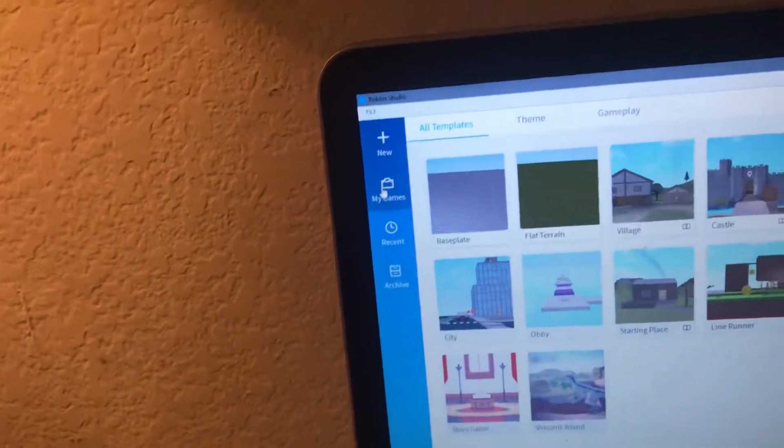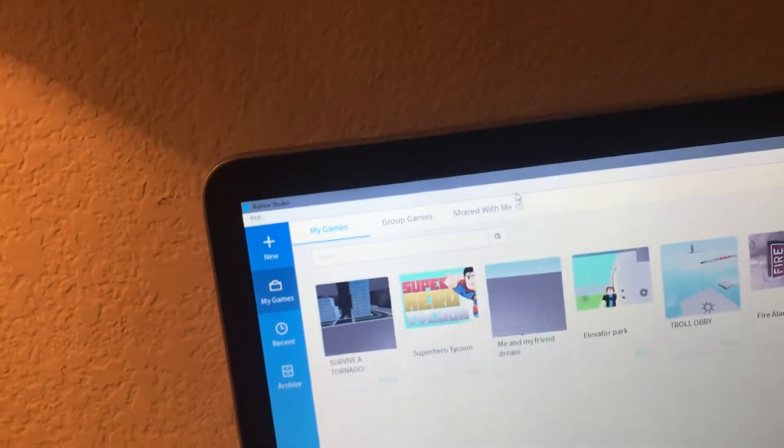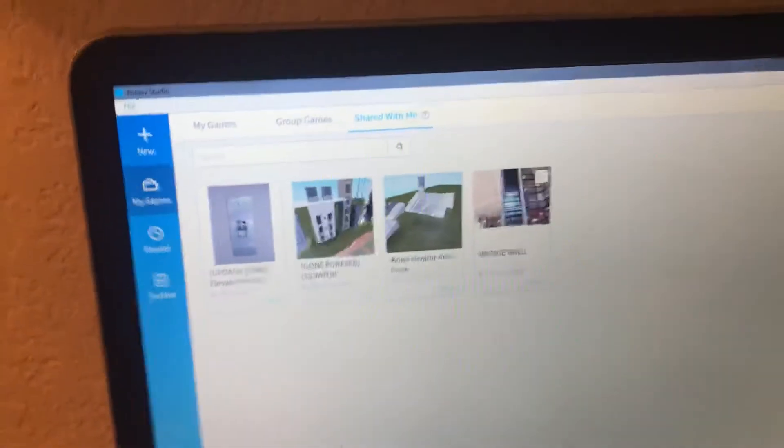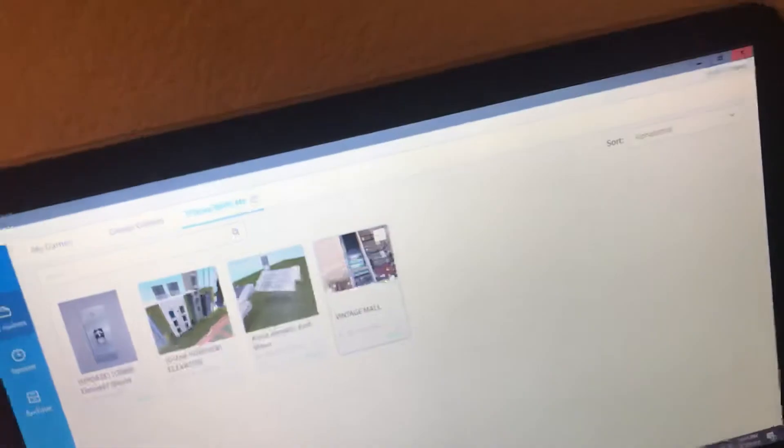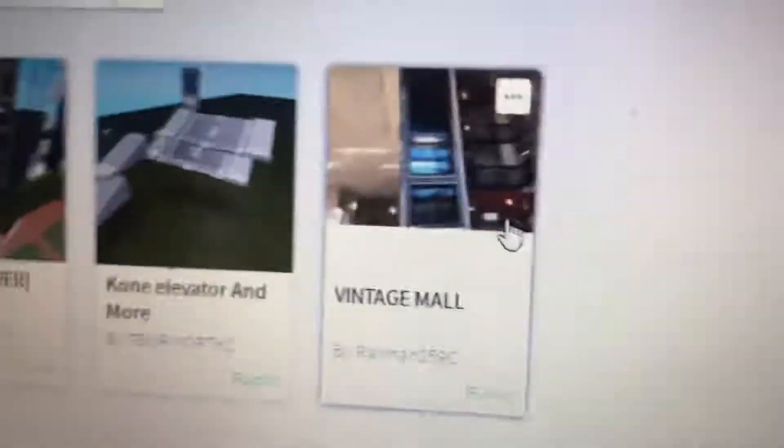Go to Share With Me. You can see a game shared with me — click it. You just click it and go there. Easy. Goodbye.